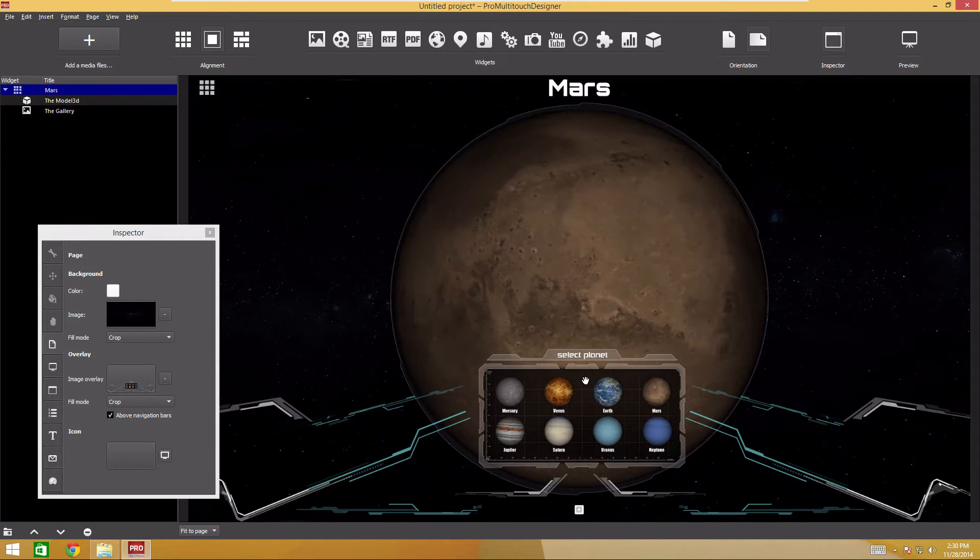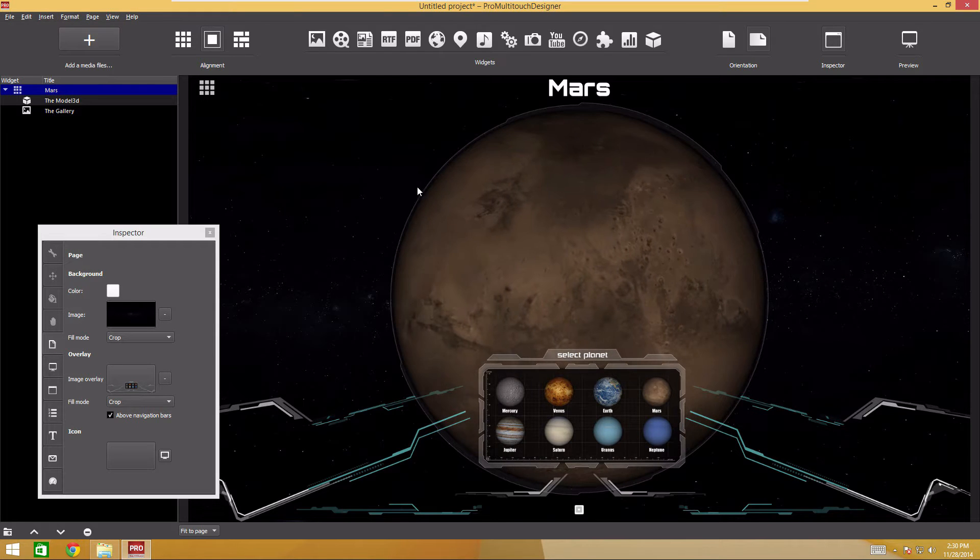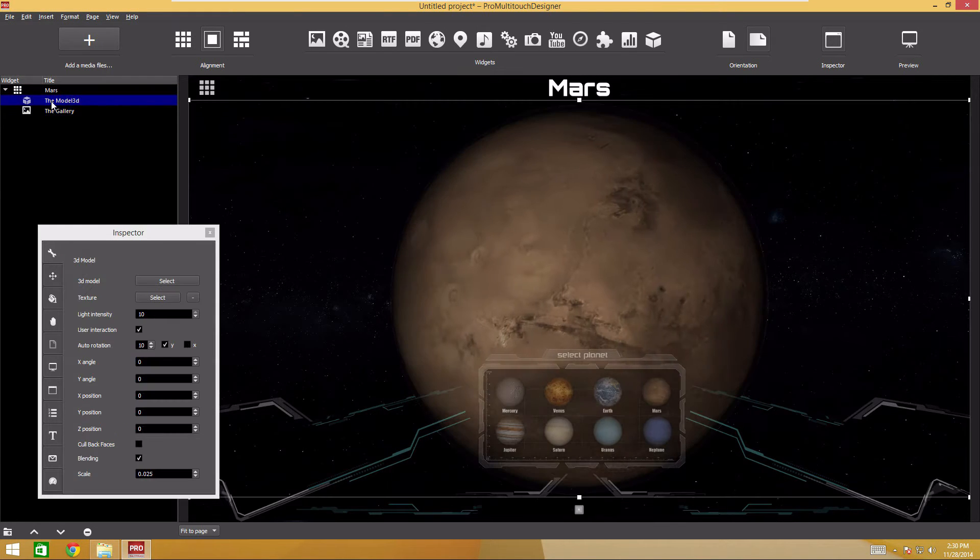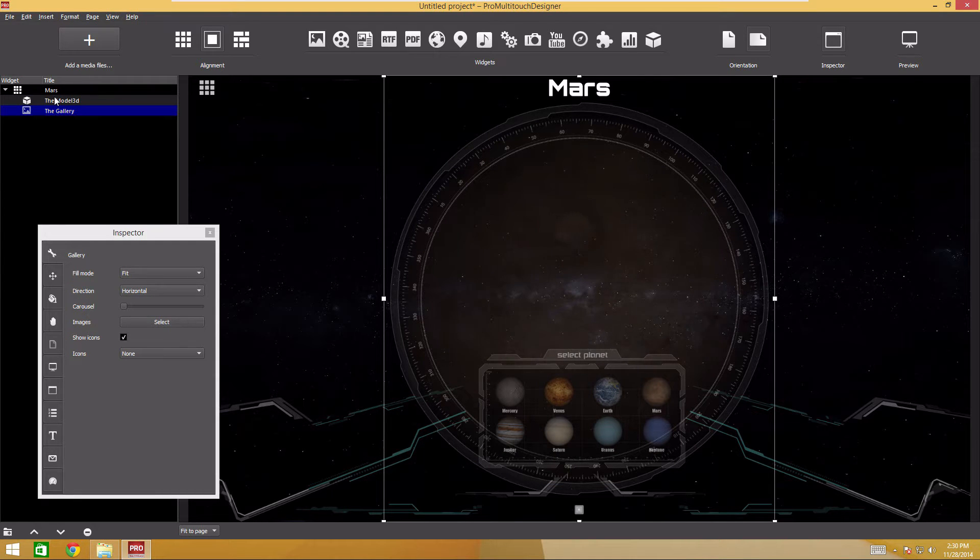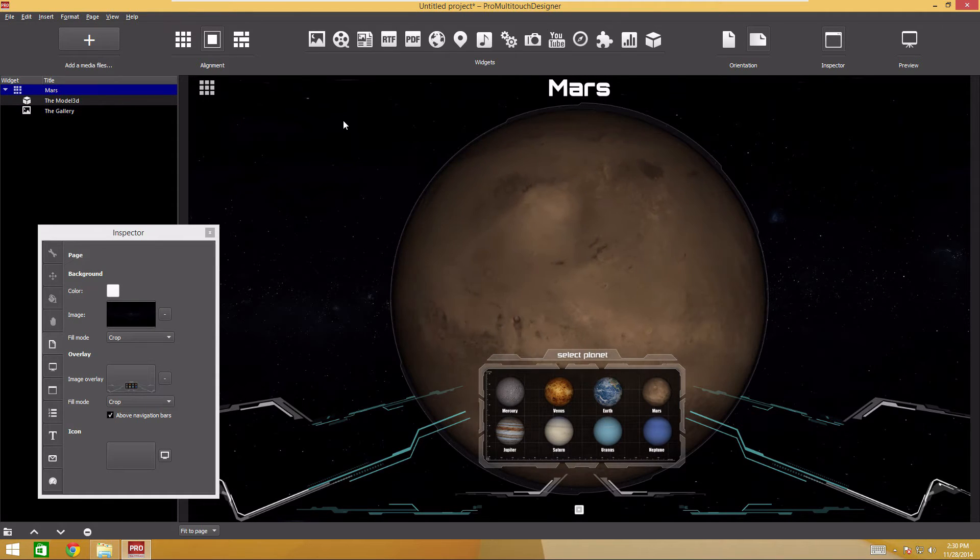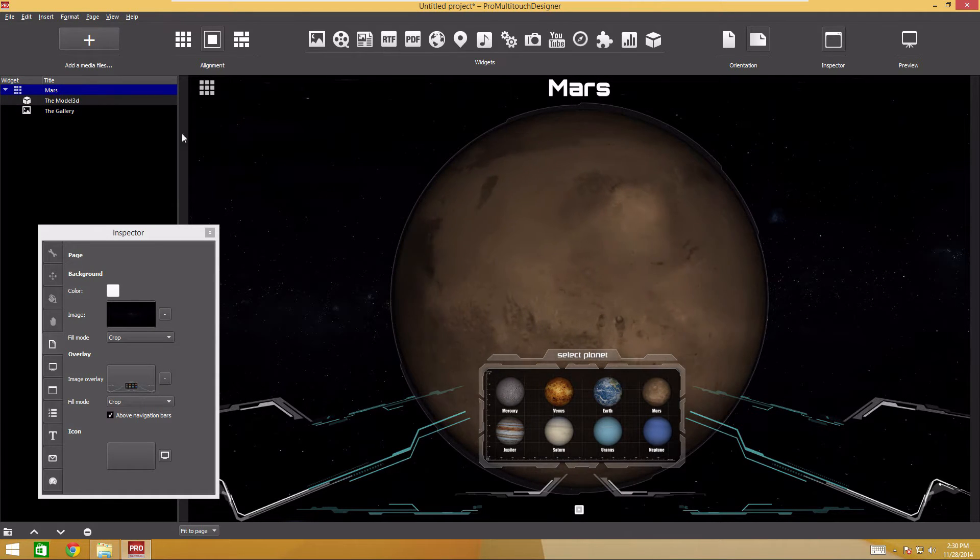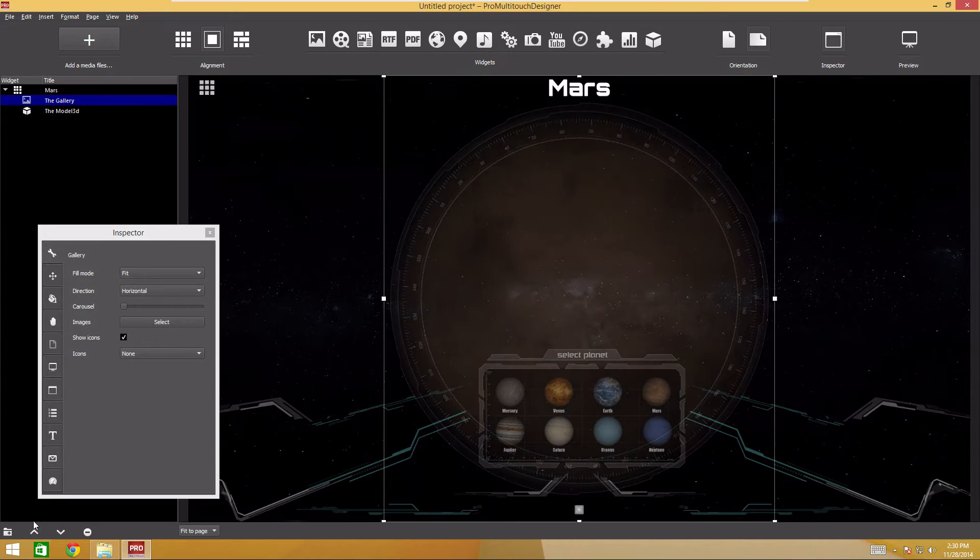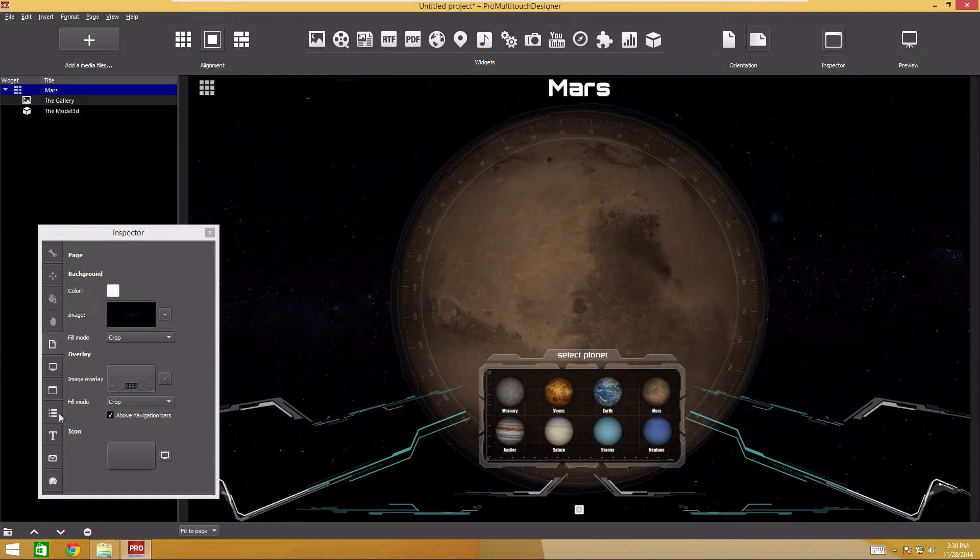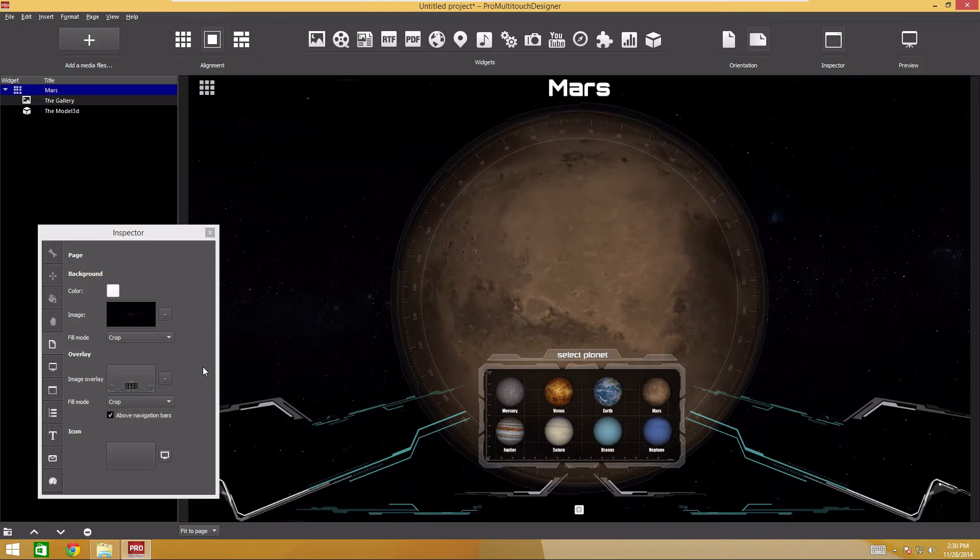I've made the planet to overlap the image. This is because the new widget is in the bottom layer. You can see in the sidebar that the 3D model is above the gallery. Let's move the gallery up. To do this, select the widget and click the forward one button at the sidebar bottom. Press escape to deselect. Now the planet is below the virtual screen.